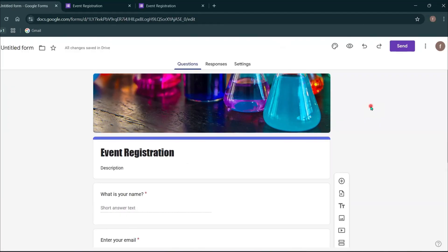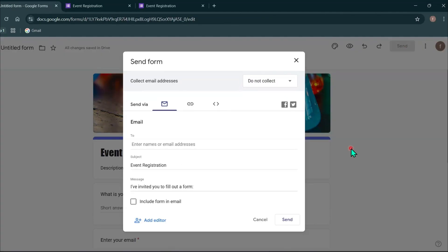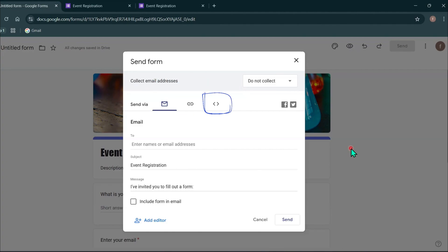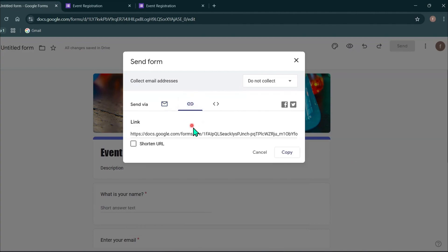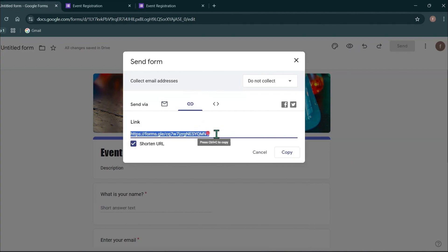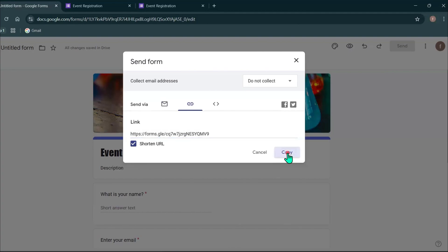To share your form, click on the send button at the top right. You can share it via email or directly or even include it on a website. You can get the link of your form by clicking this second icon and then copy this URL. If you want to shorten this URL, you can turn on this option and it will give you a shortened URL. You can copy this URL and share with your audience.